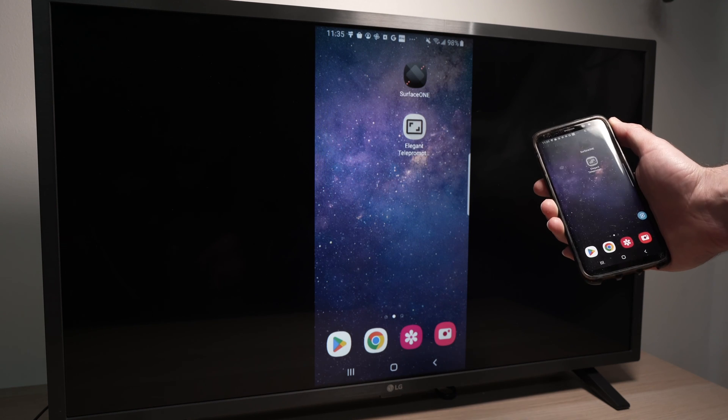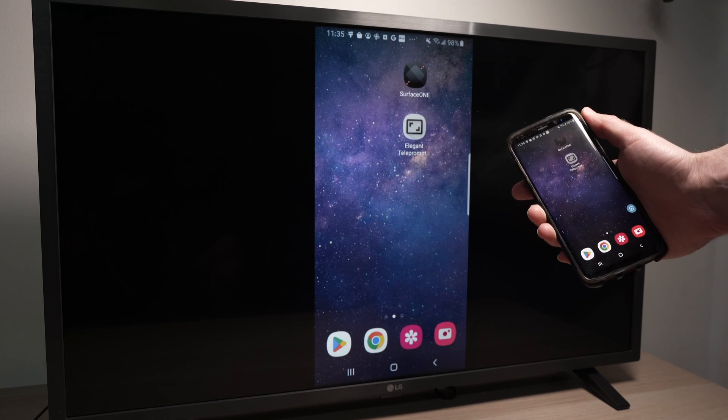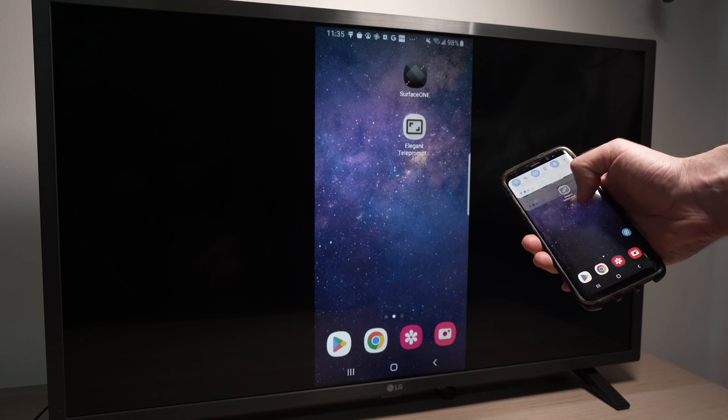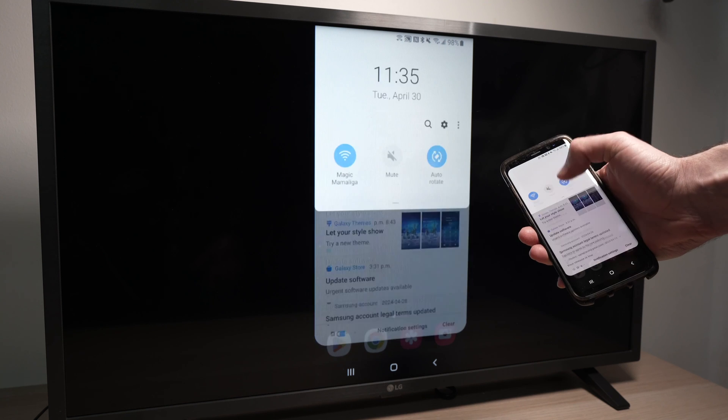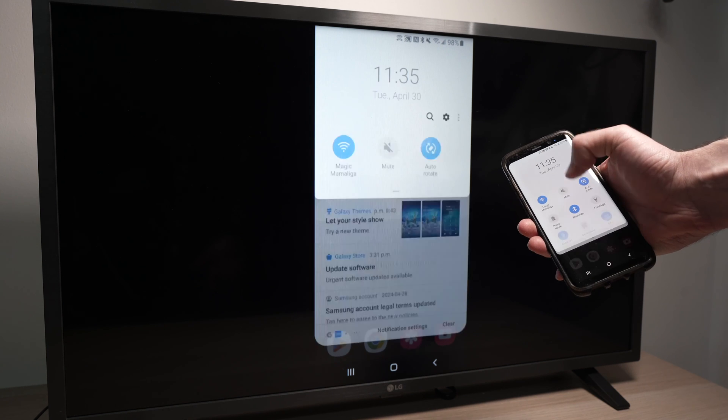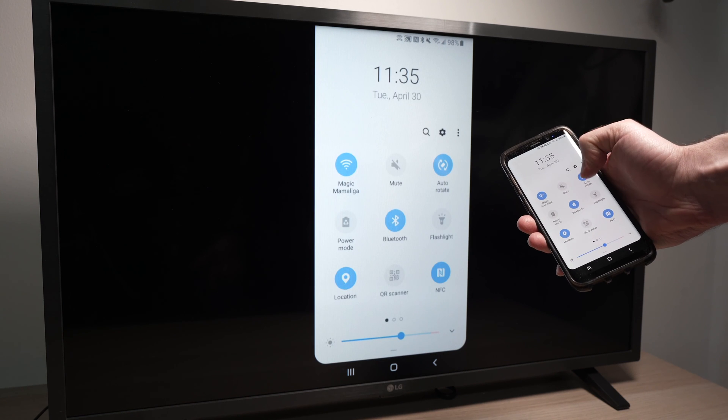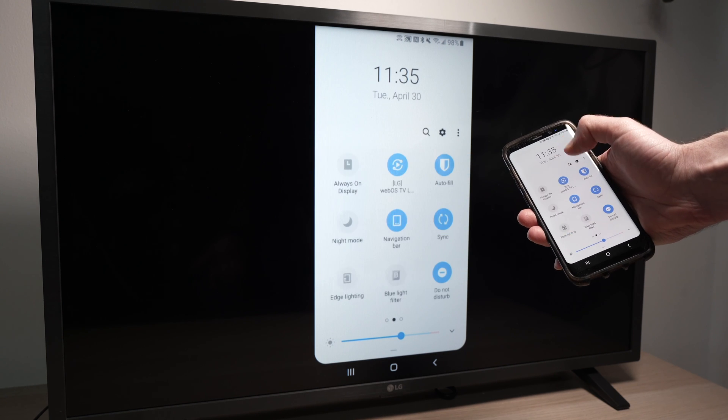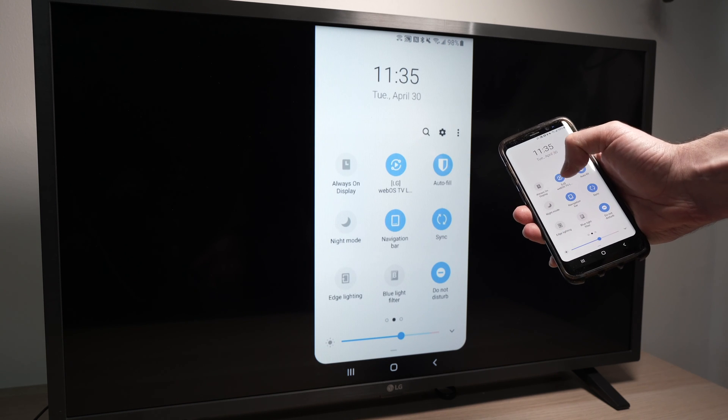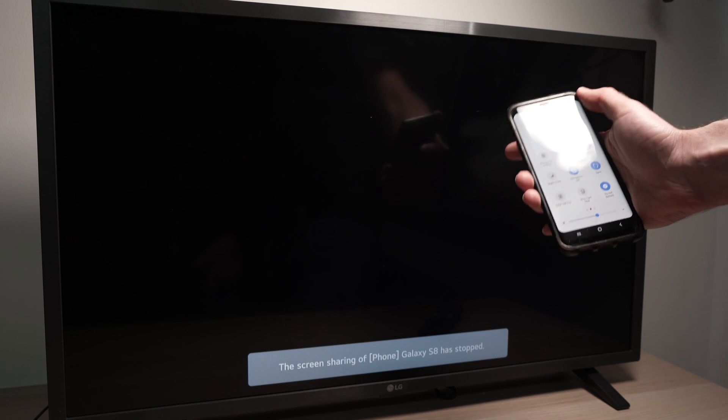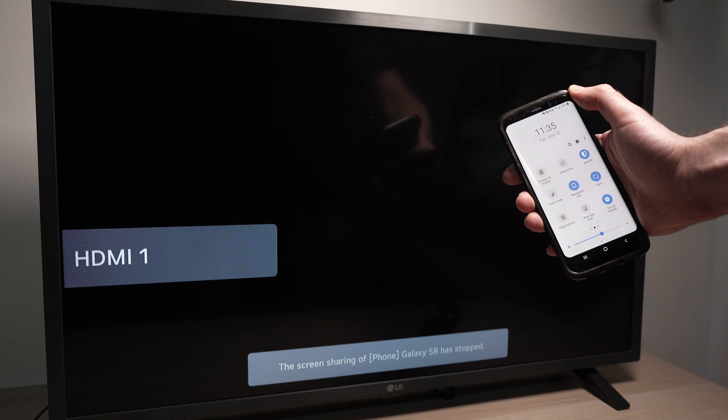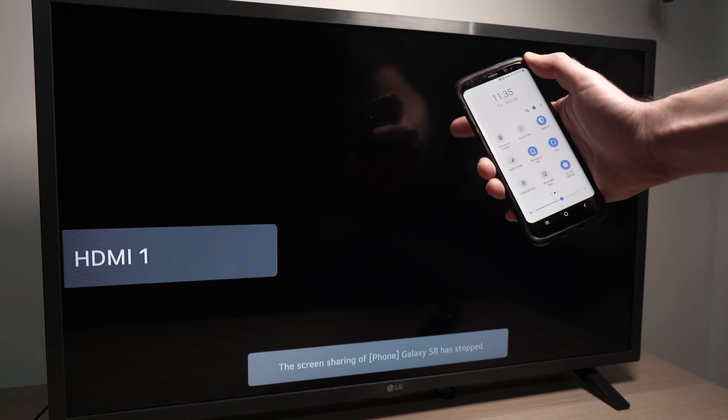When you're done and you want to exit this mode, simply go back the same way we did. Drag down here, find the Smart View icon, click on it once, and it will disconnect from your TV.